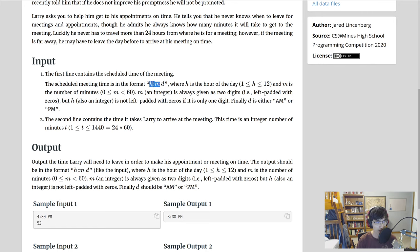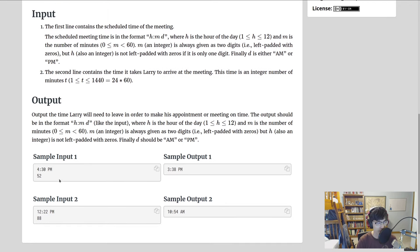The meeting time is in the format H:MM D, where H is the hour from 1 to 12, M is the number of minutes from 0 to 59, always given as two digits — so 4:03 instead of 4:3. H is not left-padded with zeros, so it's just '4', not '04'. And D is AM or PM.